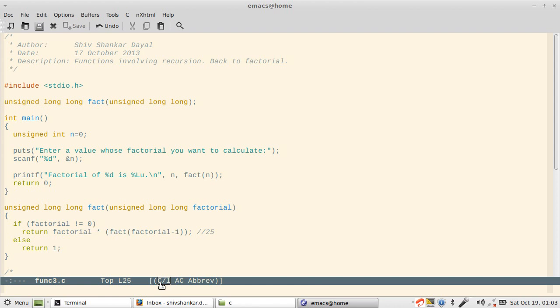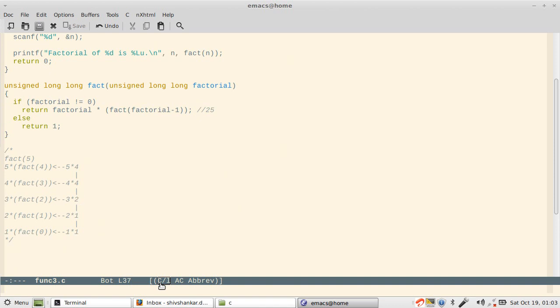This has to be evaluated before return can actually return. What essentially it will become is factorial which is 5 multiplied by fact of 4. When it will hit fact of 4, this will become 4 multiplied by fact of 3. You see how this will look like: fact 5, then 5 multiplied by fact of 4, then 4 multiplied by fact of 3, then 3 multiplied by fact of 2, and so on.